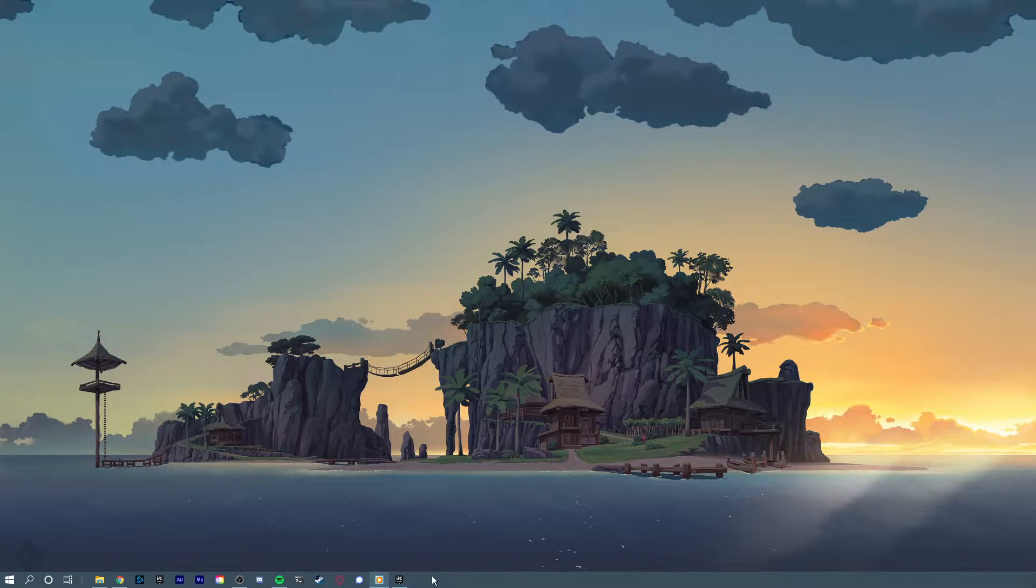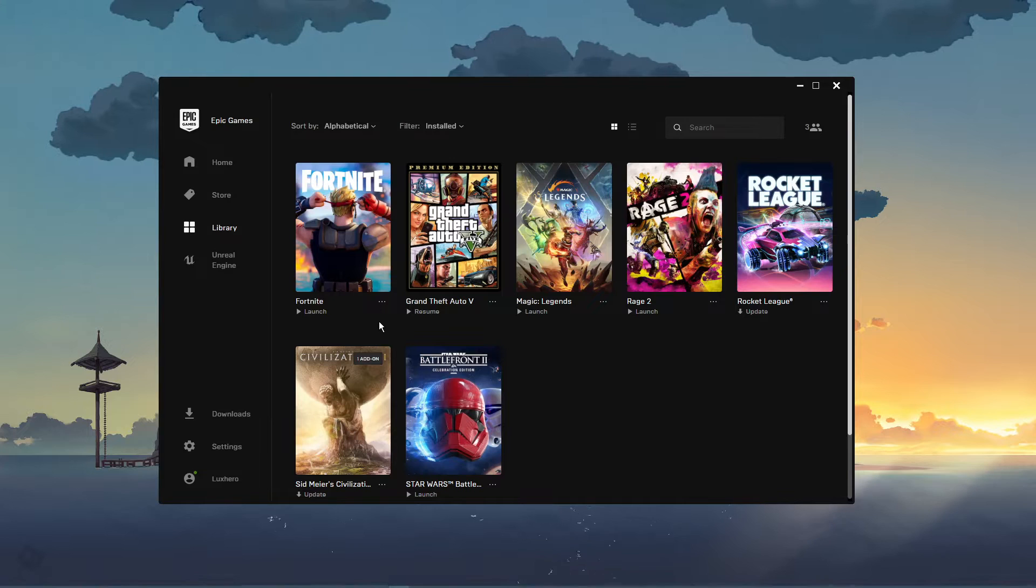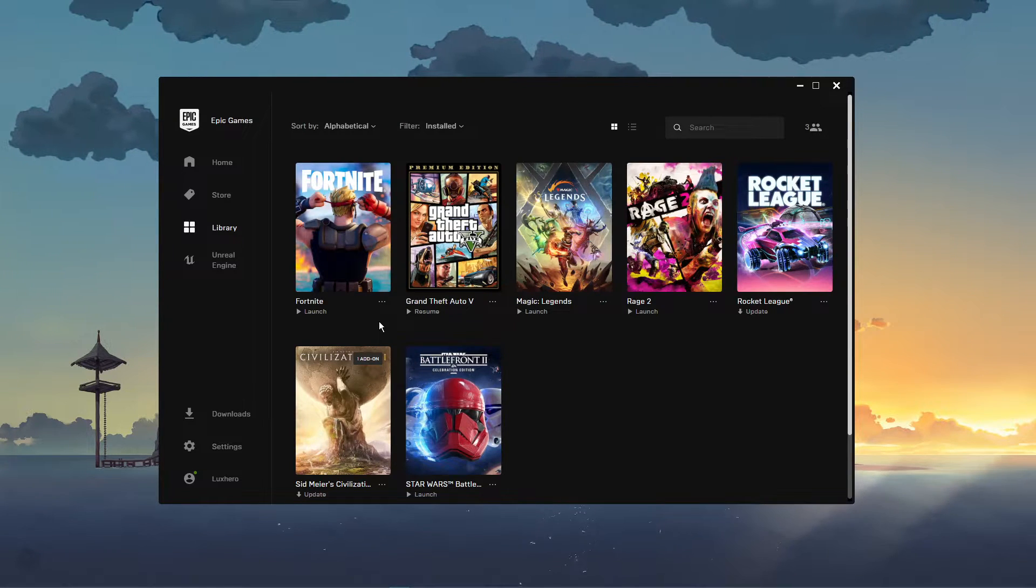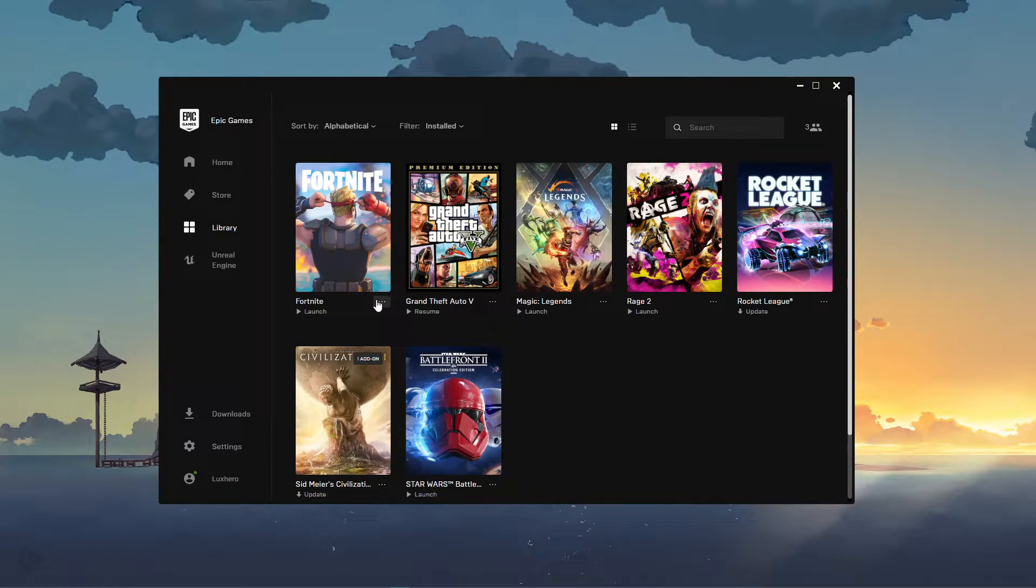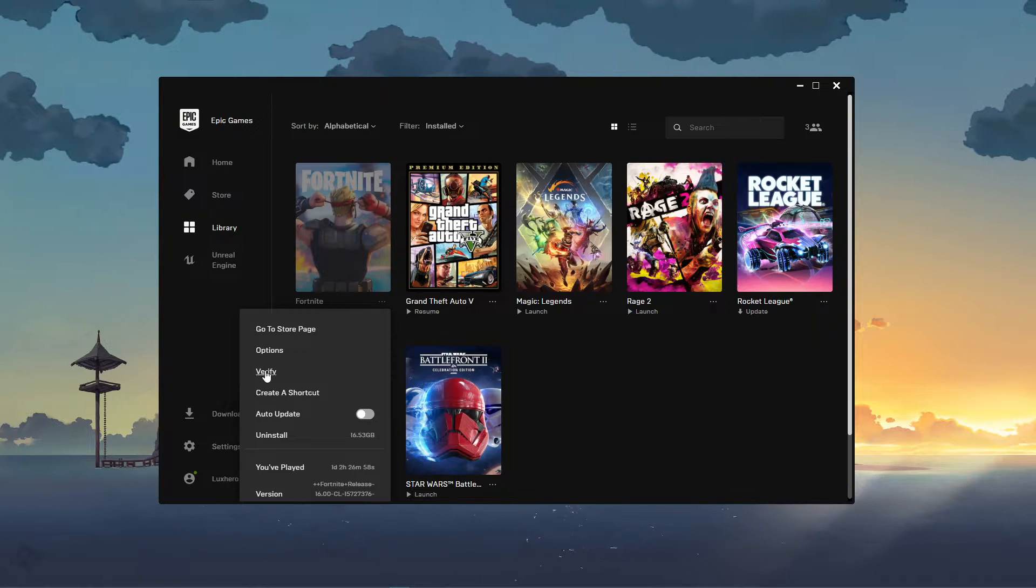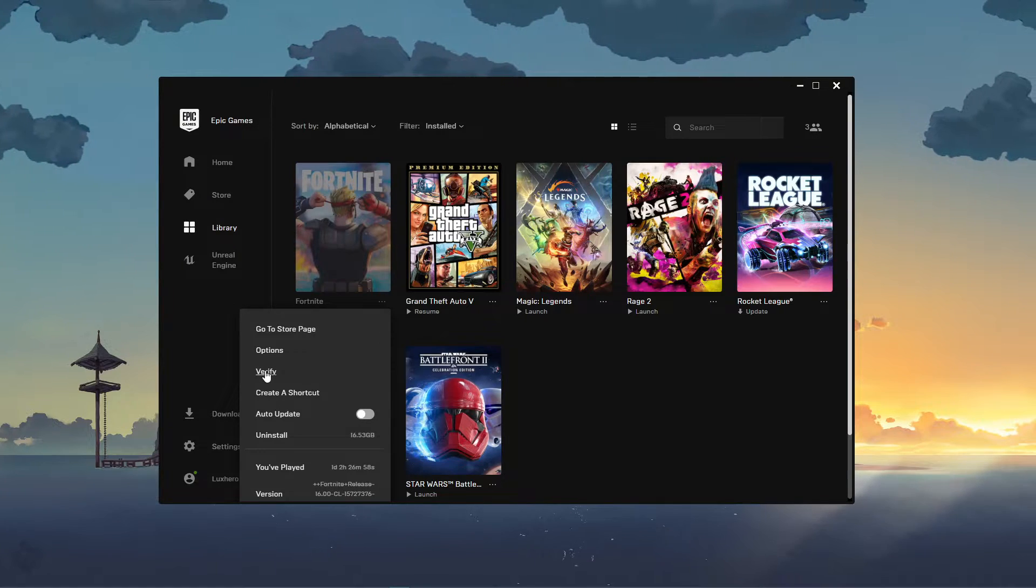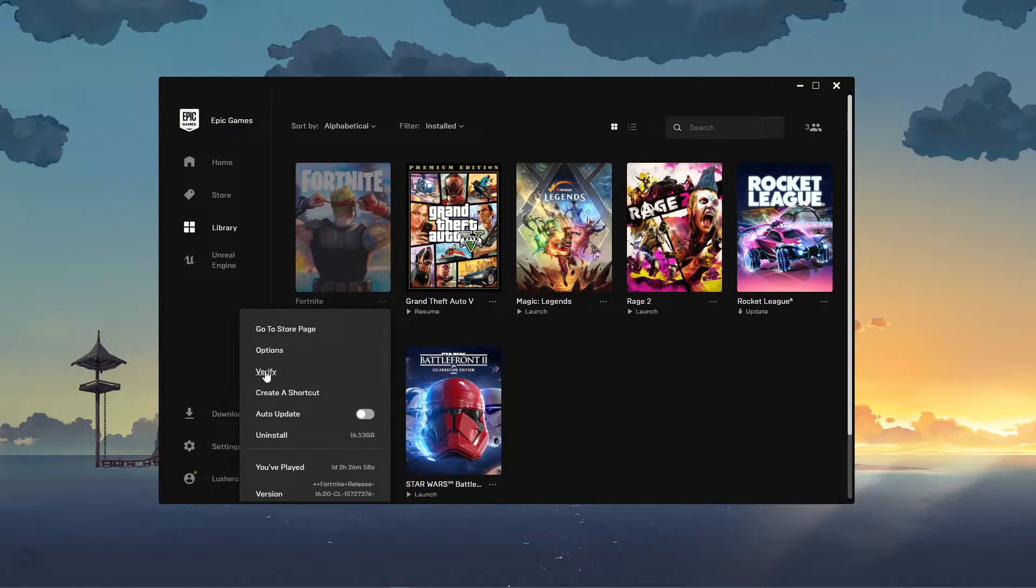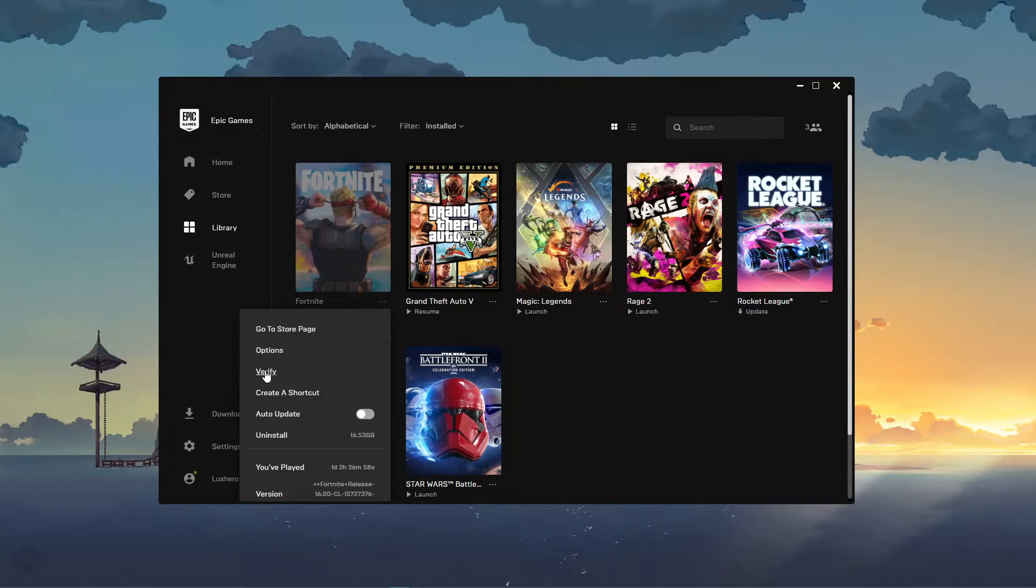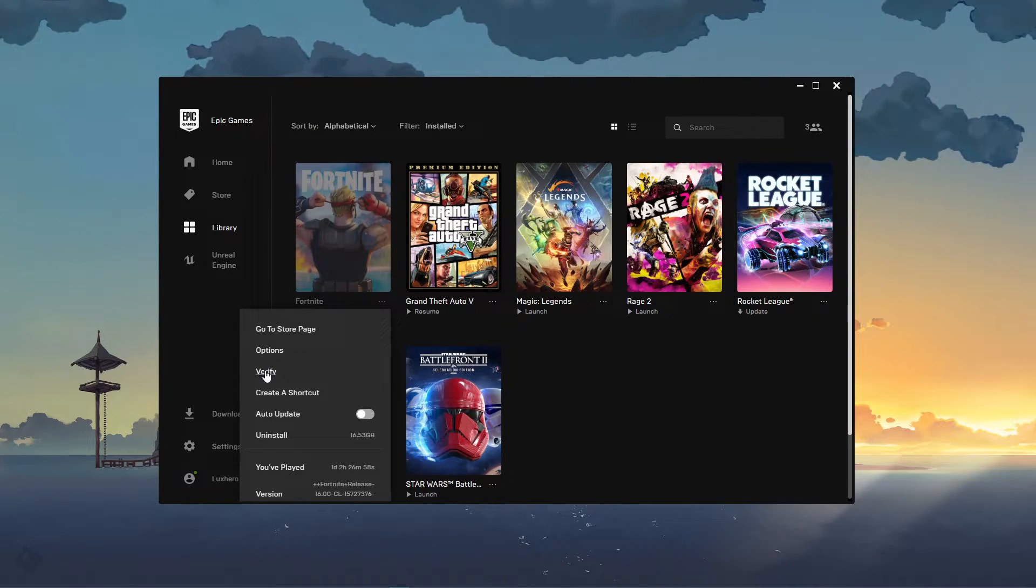Make sure that your game files are complete and up to date. In your Epic Games library, click on this menu icon for Fortnite. Here, select verify. This will take a minute to redownload and replace any missing or corrupted game files.